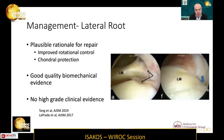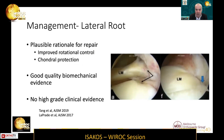In terms of lateral root management, the evidence situation is quite similar. There is certainly a plausible rationale for repair to both improve rotational control and to protect the cartilage, and there's good quality biomechanical evidence, but again very little high-grade clinical evidence at this stage.